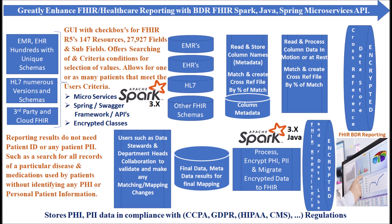We prepare you for the July 1 CMS regulations. BDR's Spark 3.X, Java, Spring Swagger framework is scalable, automated and greatly enhances healthcare reporting. For more information, reach BDR at 847-440-4439.